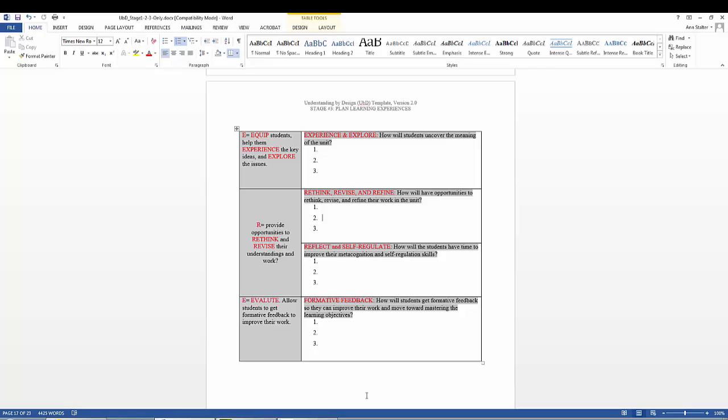The two key areas to address are: How will students be given the opportunities to rethink, revise, and redefine their work in the unit? And how will the students have time to improve their metacognition and self-regulation skills?